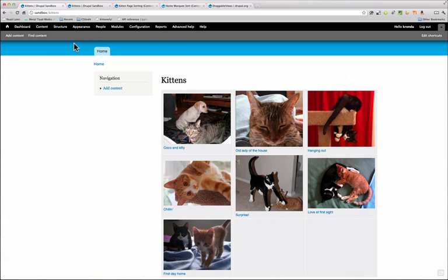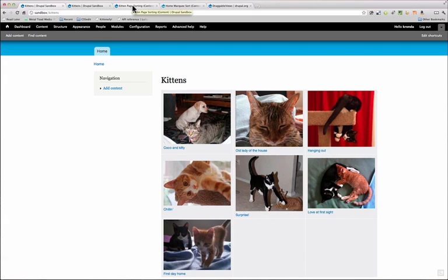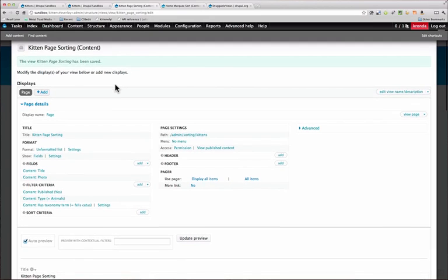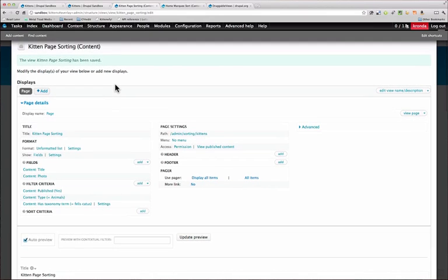So the first thing we need to do is to set up a separate view that is going to control the sorting order. So I have another view. It's pretty similar to the original view that shows that page.